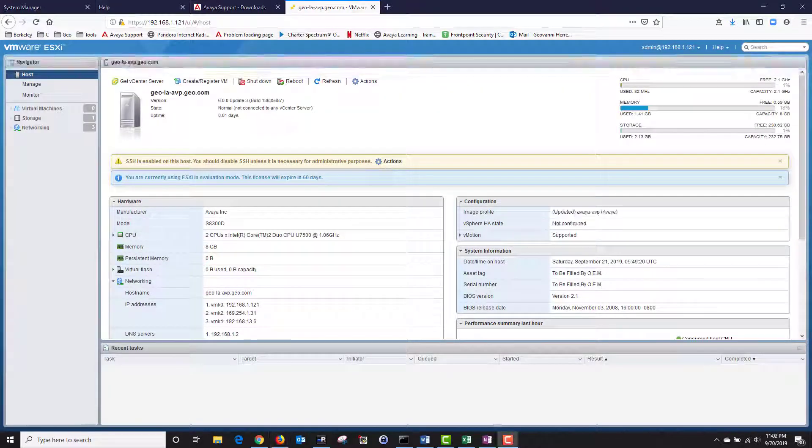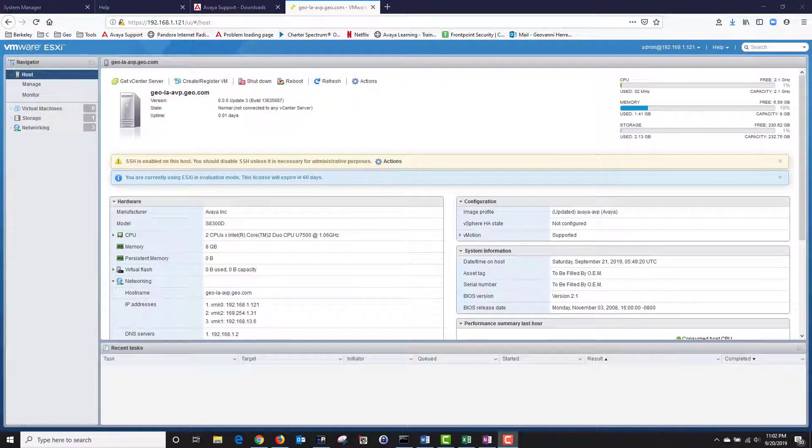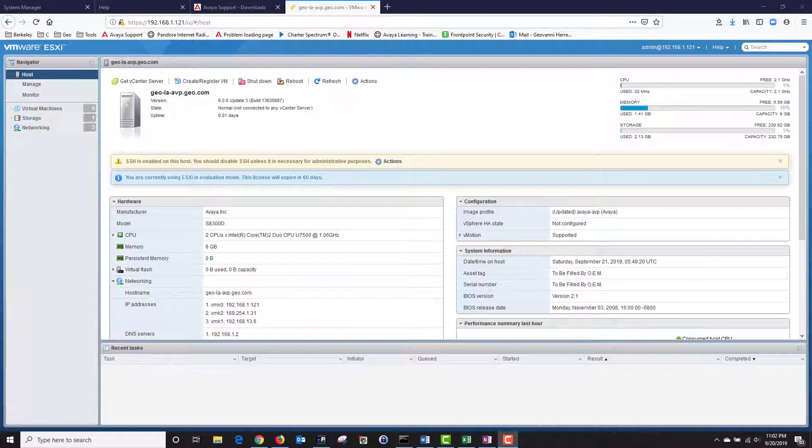We are now logged in to our AVP server and this completes our tutorial. Today we created our kickstart file by using our system manager and we also burned our AVP ISO to a DVD disk. Then we connected our USB stick containing our kickstart file and our USB DVD ROM to our S8300 server and installed AVP.